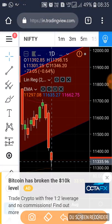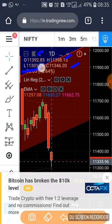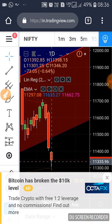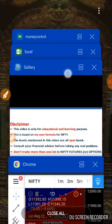Nifty ended at 11,346.20, opened around 11,392.85, high went around 11,398.15, low went around 11,301.25. Let's go to the prediction review.